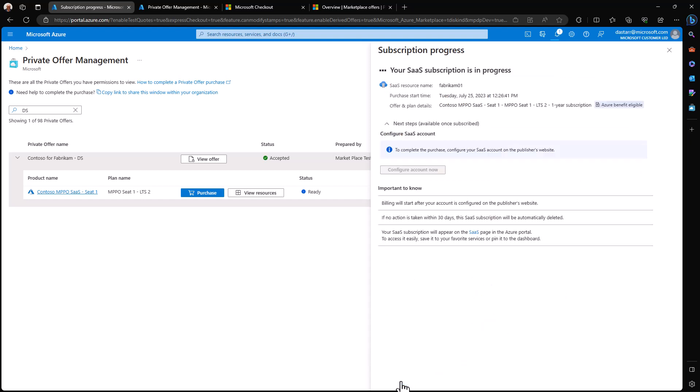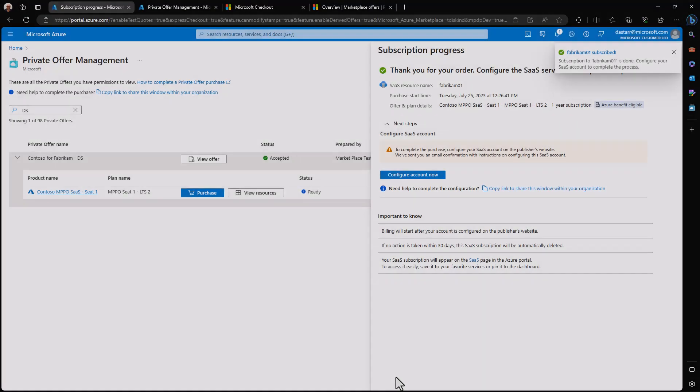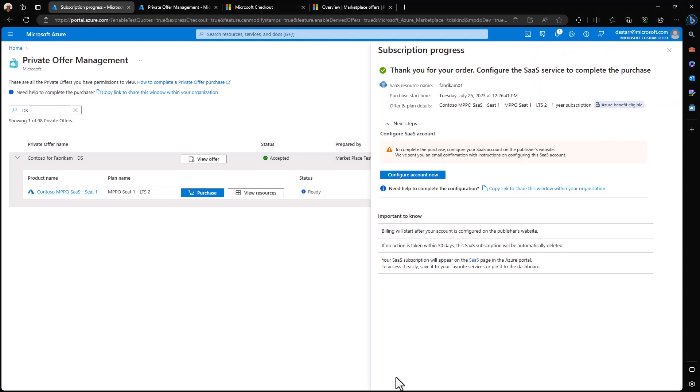The SaaS offer is currently in the process of deploying and once it completes that process, the configure account now button will activate for us. Great. Now that we've completed deployment of our SaaS offer, we would typically go to the configure account now button, click it.